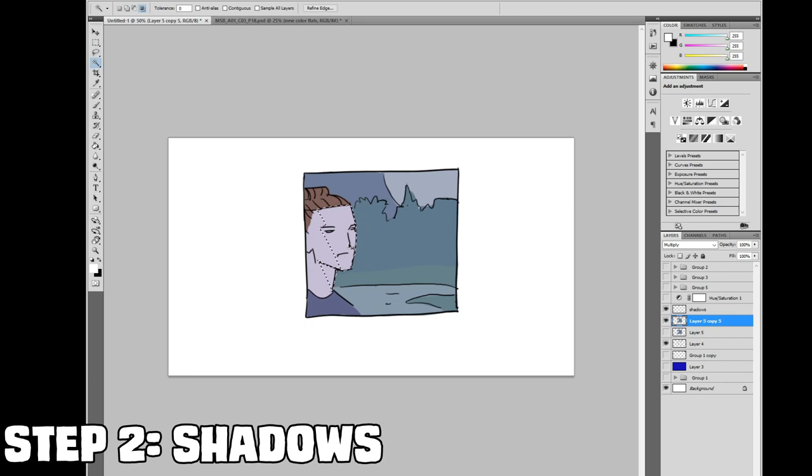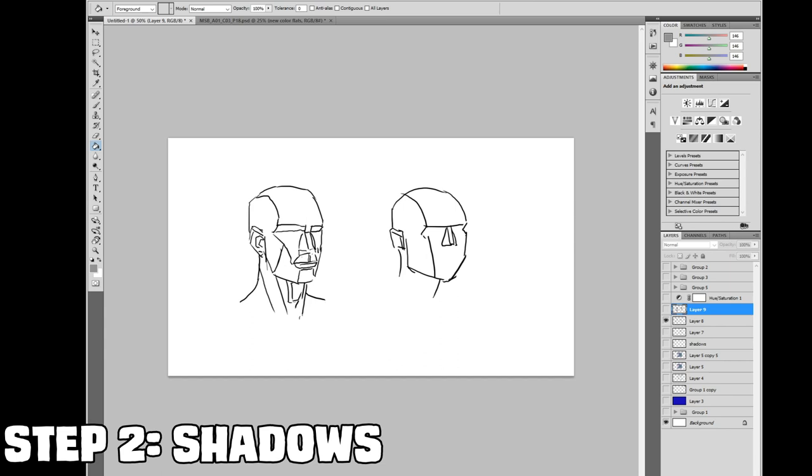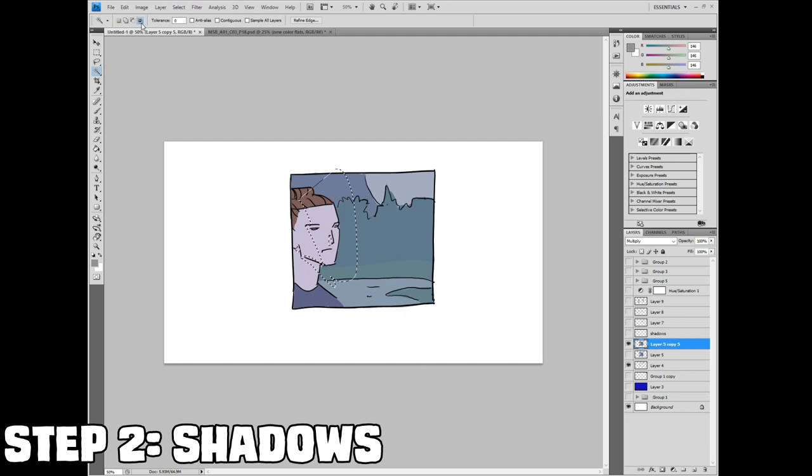Now I grab the lasso tool and select where I think the shadows would land. Having an understanding of the three dimensional planes of a shape will make this part easier. It doesn't have to be the complex planes. Simple planes will get the job done. Take a face for example. Here are the complex planes of a face but you can break it down to the smaller planes and use the shadows on those planes. It will look perfectly fine. Now you can use magic wand tool on the intersect mode and click on that object. It will limit your selection to that object.